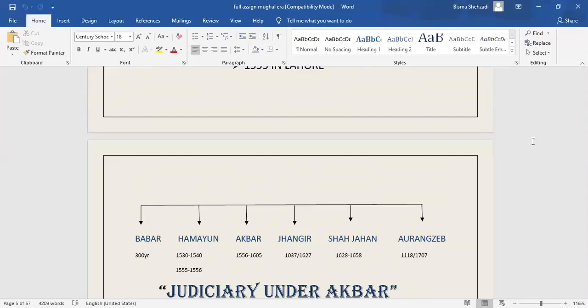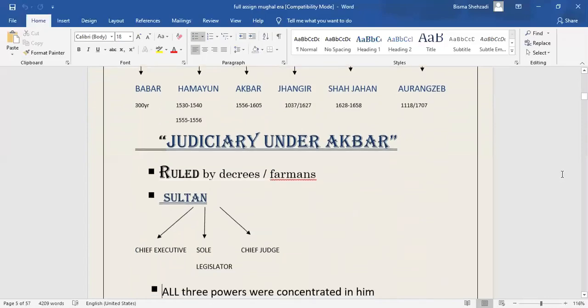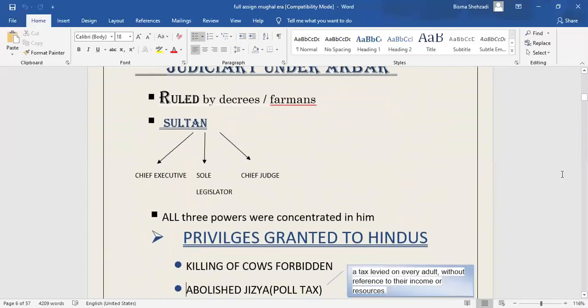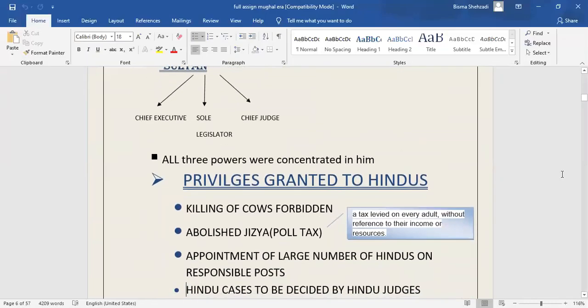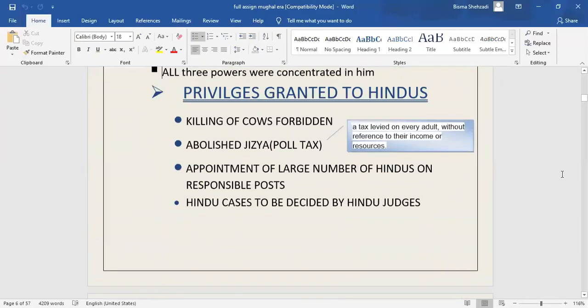Now we are going to discuss Judiciary under Akbar. Mughal emperors of that period ruled through decrees and firmans. The Sultan was the chief executive, the sole legislator, and the chief judge. All three powers were concentrated in him.